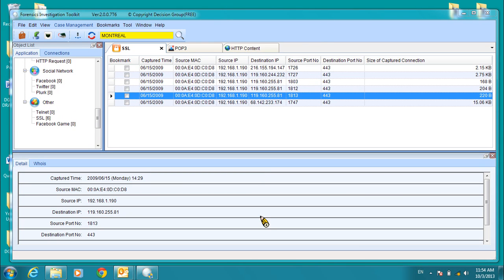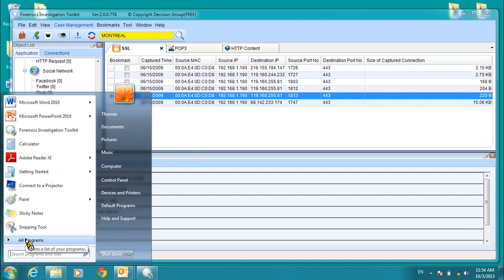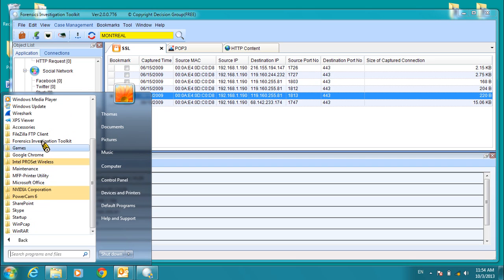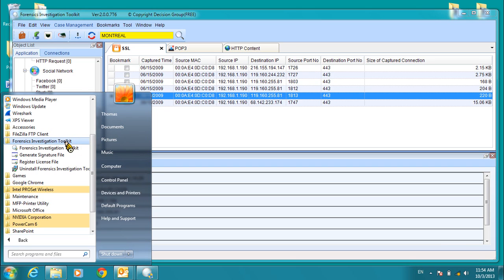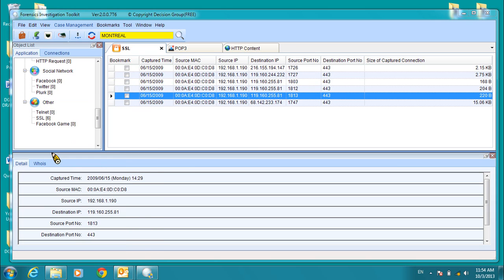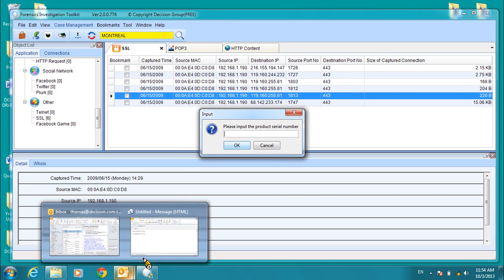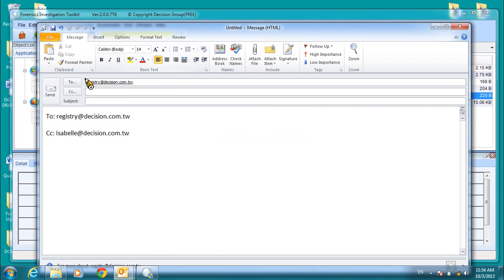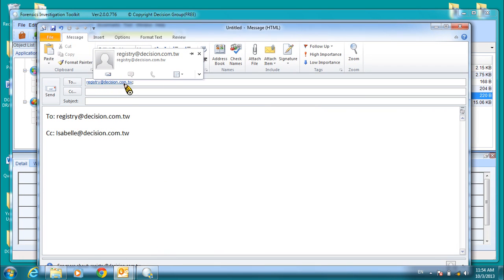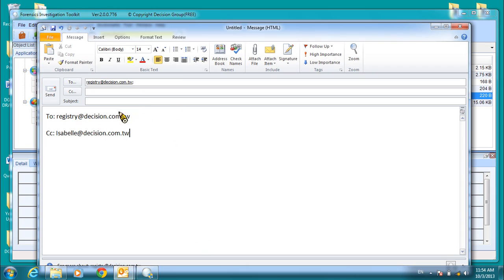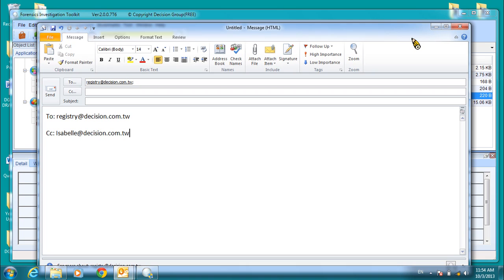Now I want to take you through the registration process if you want to use the full version instead of the free trial. So come over here, find the Forensics Investigation Toolkit folder, and then go to Generate Signature File. Click on that. And you'll be asked for a product serial number. If you don't already have a product serial number, please email to registry at decision.com.tw and cc to Isabella at decision.com.tw asking for the serial number. Remember, you will be returned a sales form to order the full version. And when you return the sales form, purchasing the product, then you'll be returned a serial number.